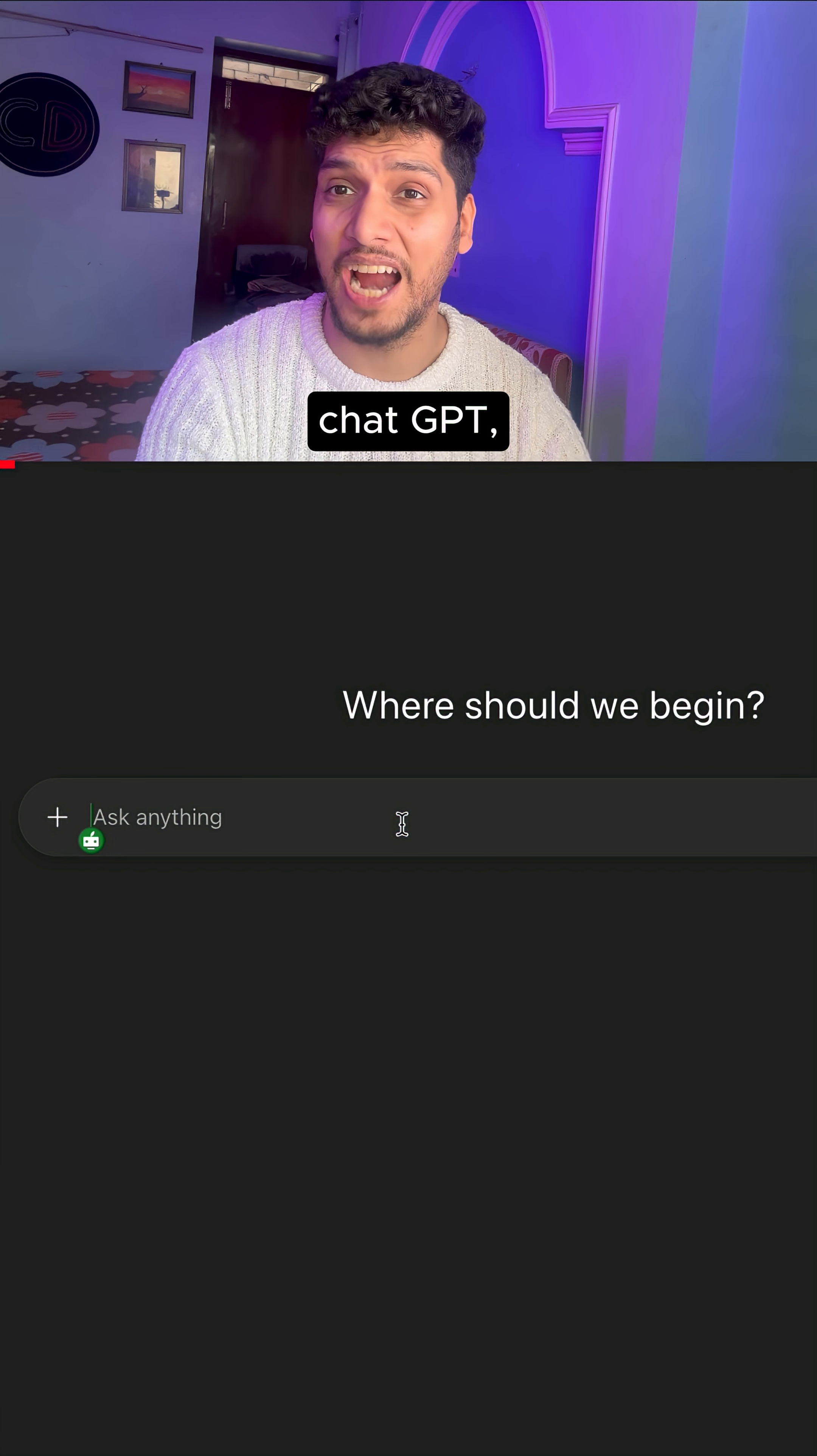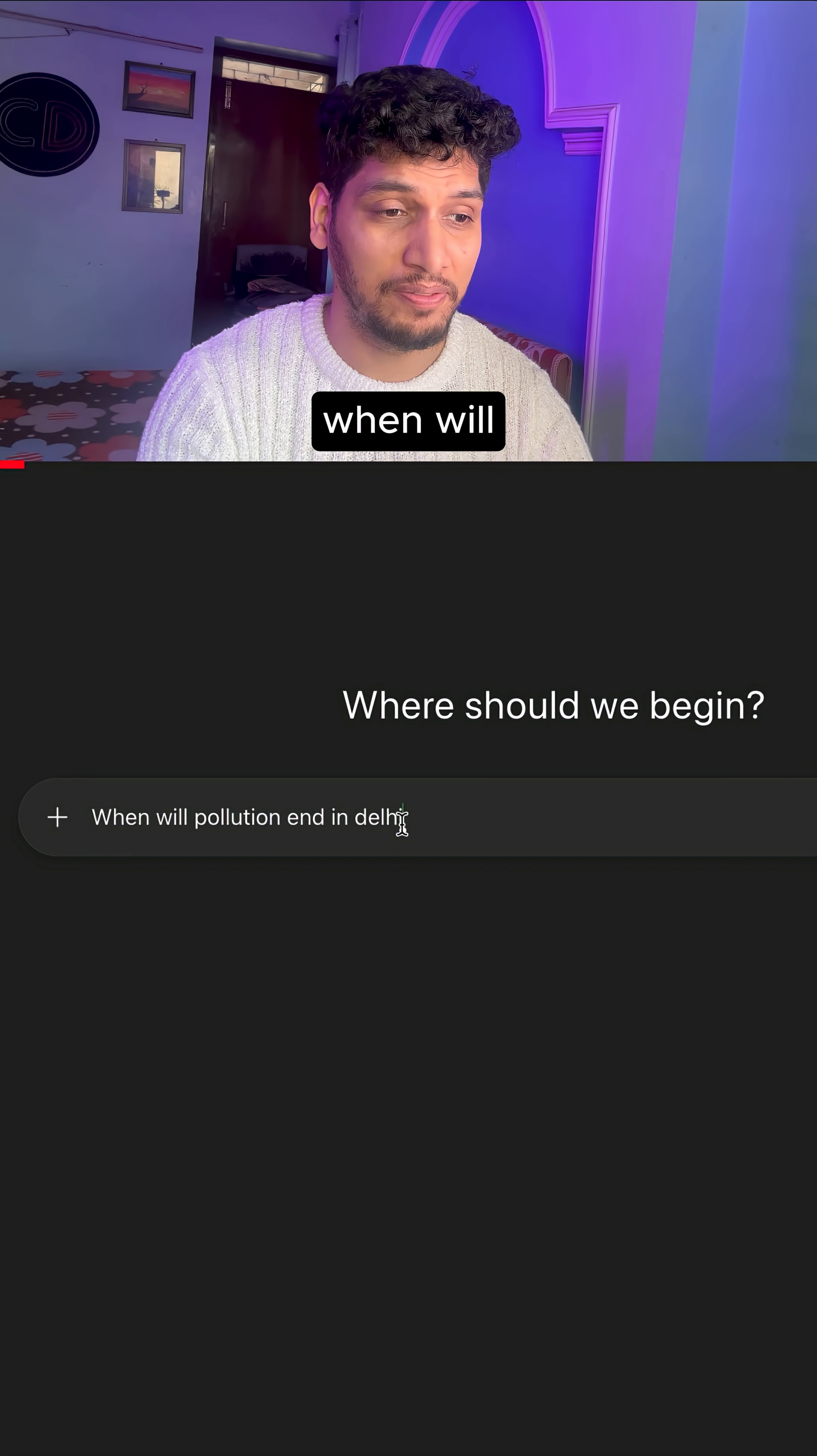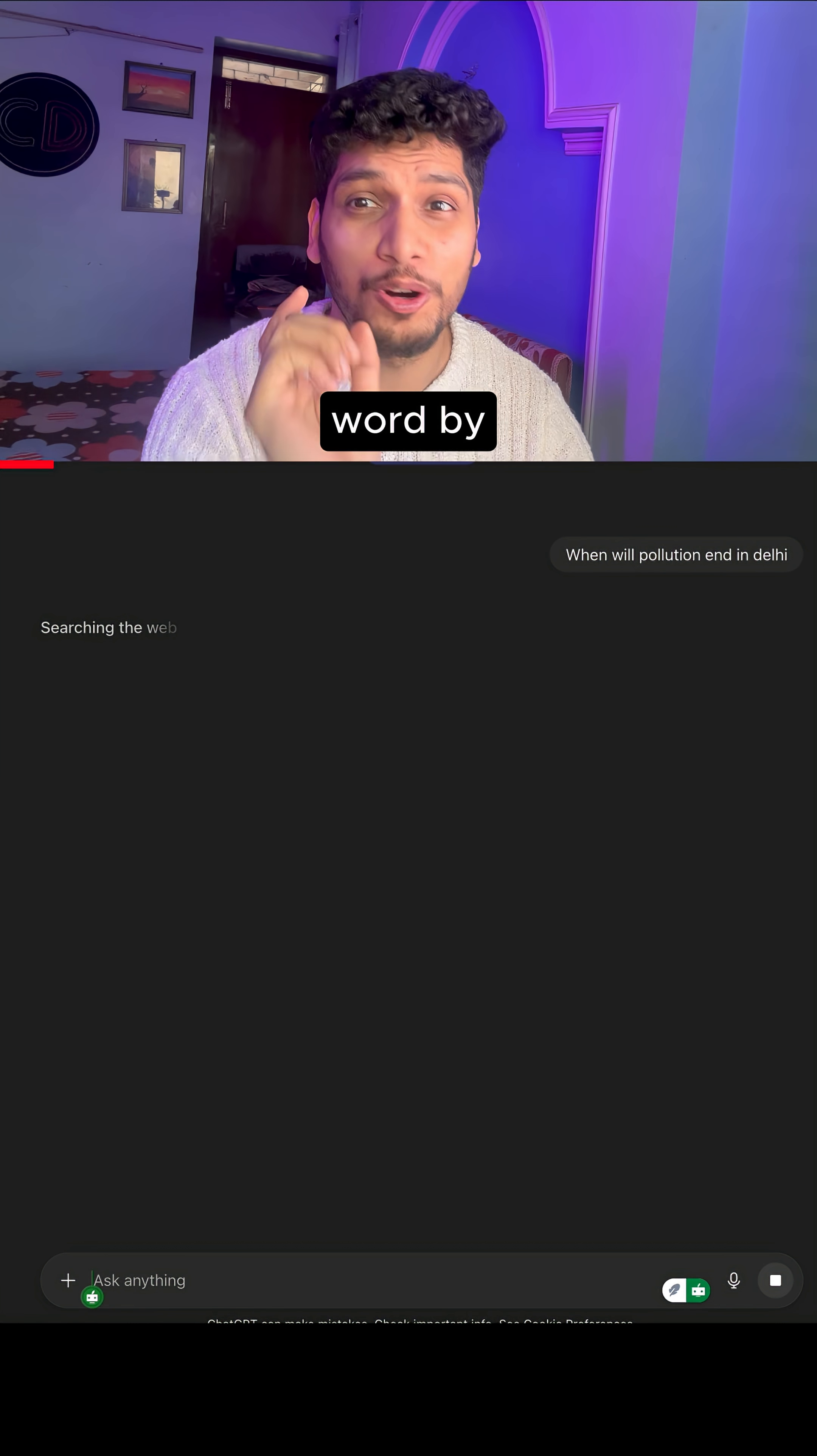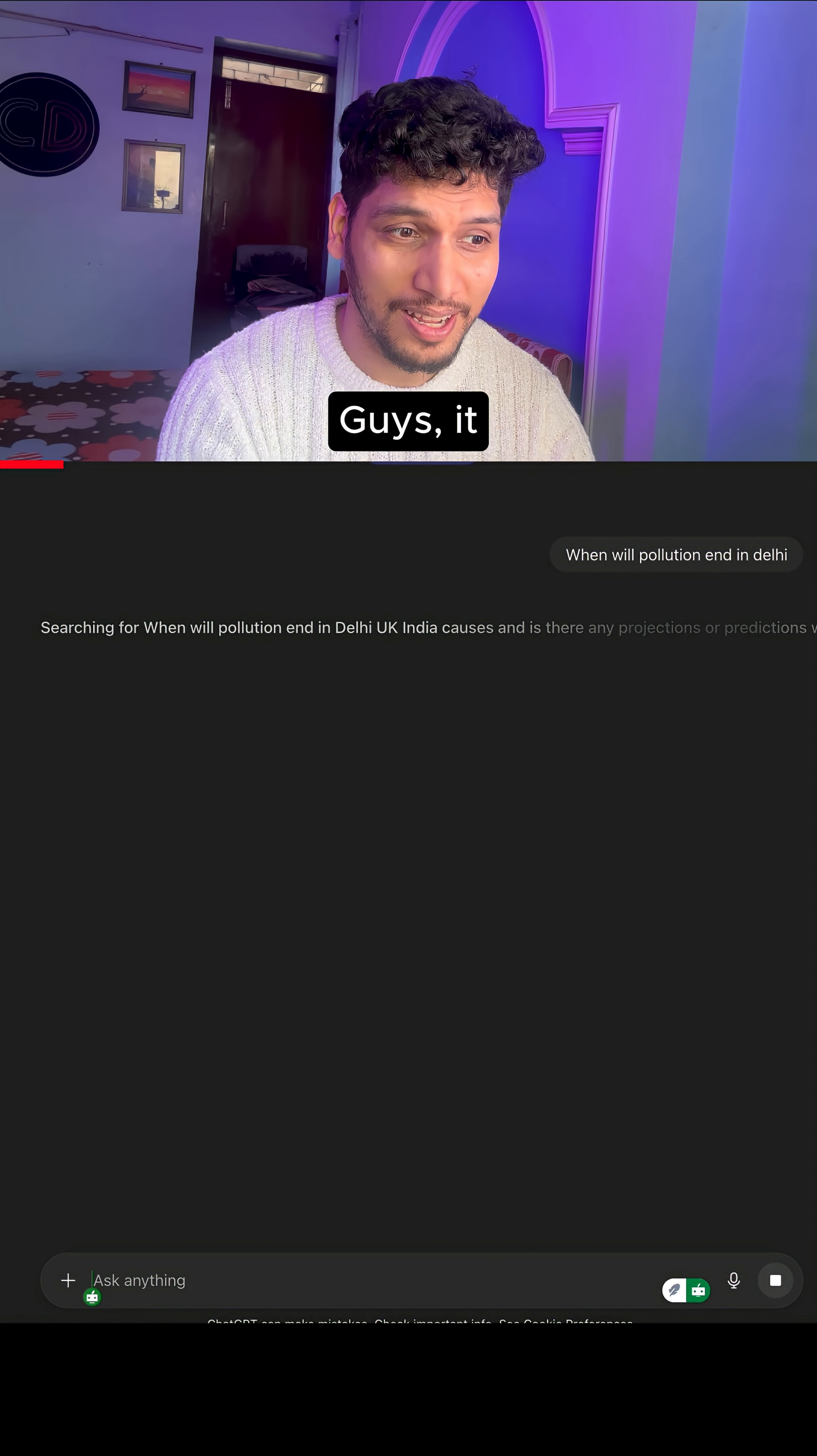If you go ahead and ask ChatGPT when will pollution end in Delhi, it will give you the response word by word.